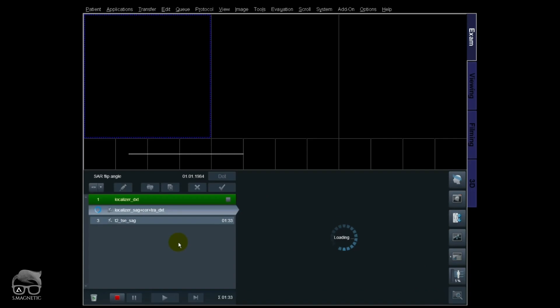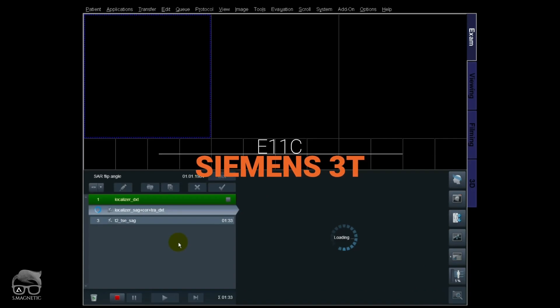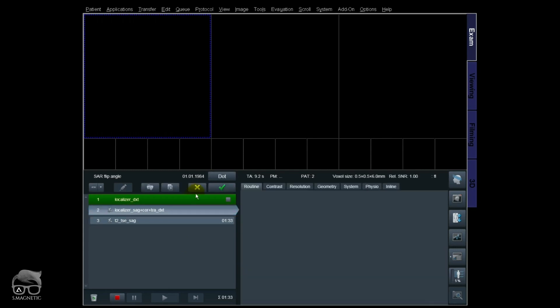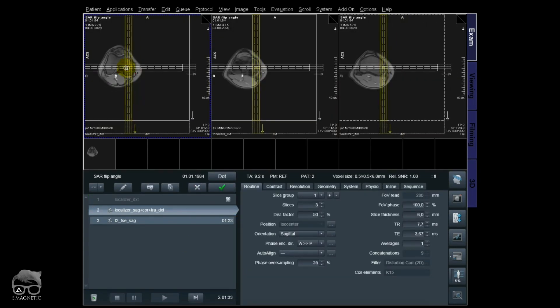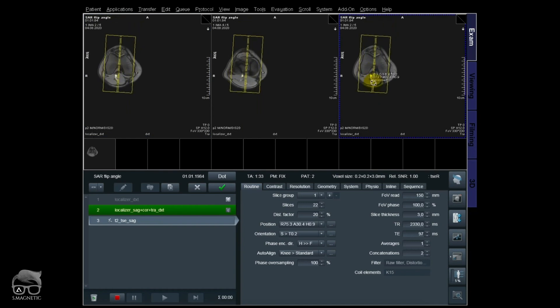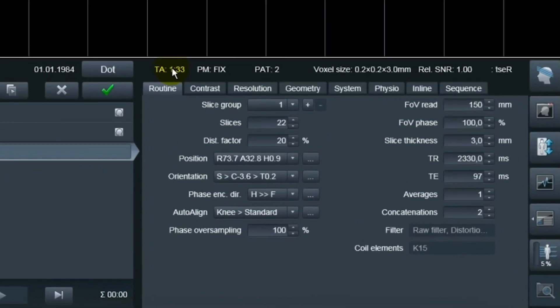Without further ado, let's go to the scanner. Alright guys, we are live at 3T — but remember, this works the same on 1.5 Tesla. So what we're going to do today is change one parameter and check with different scans to see if the flip angle has an impact on the SAR. I'm going to do a localizer for the knee, and then we're going to use a T2-weighted sagittal sequence with fixed values, changing only one parameter: the flip angle.